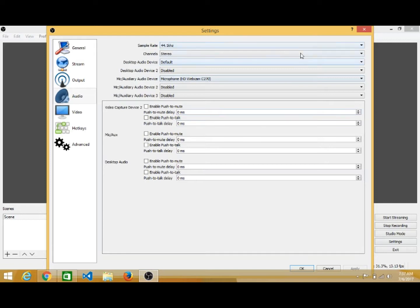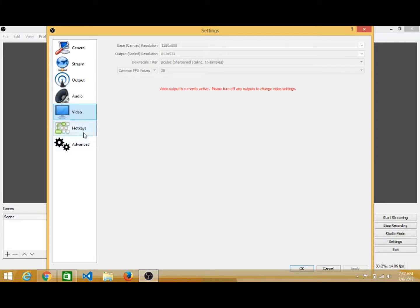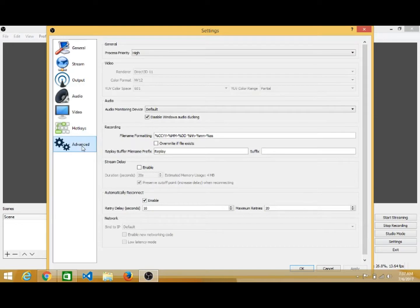I have selected my webcam audio. You can also set the channel type — studio or mono. There are many settings related to audio and video. There are also hotkeys — you can add hotkeys for specific operations. Under Advanced options, you can set the file name format, for example: year, month, date, hour, minute, and second. You can also set the audio monitoring device and the process priority.